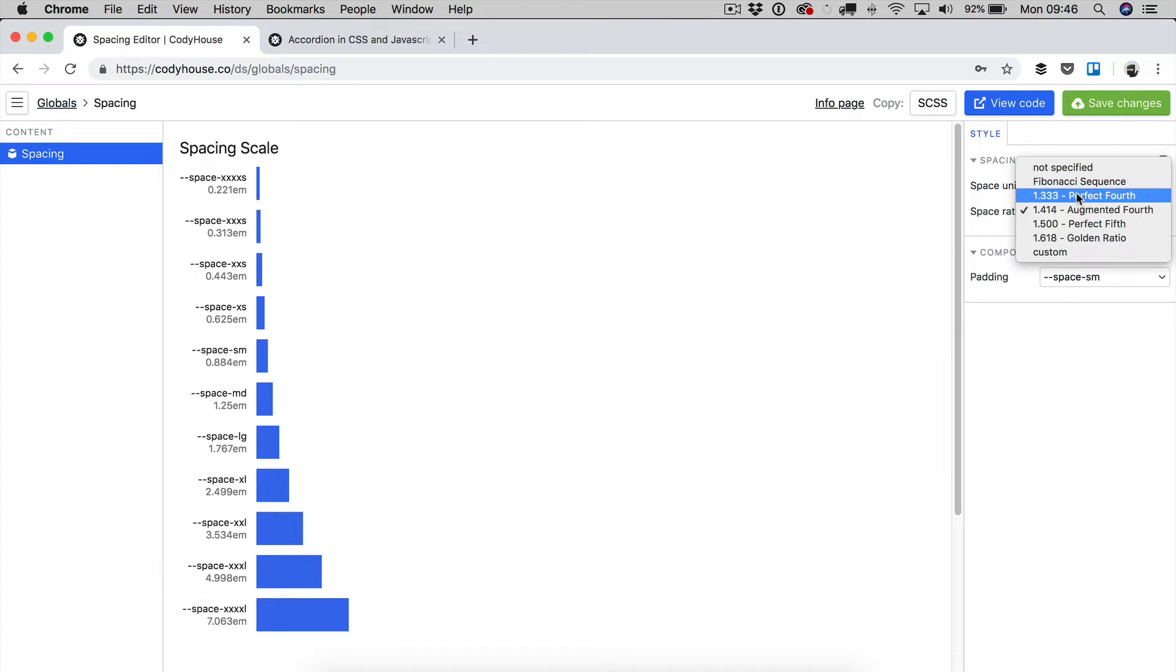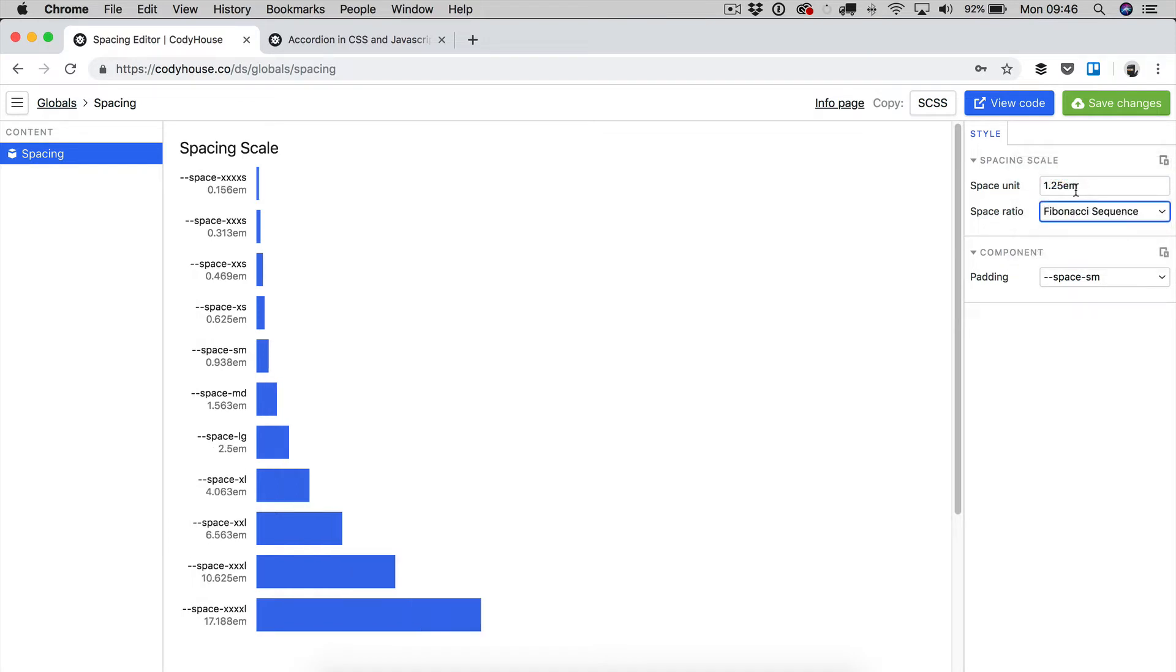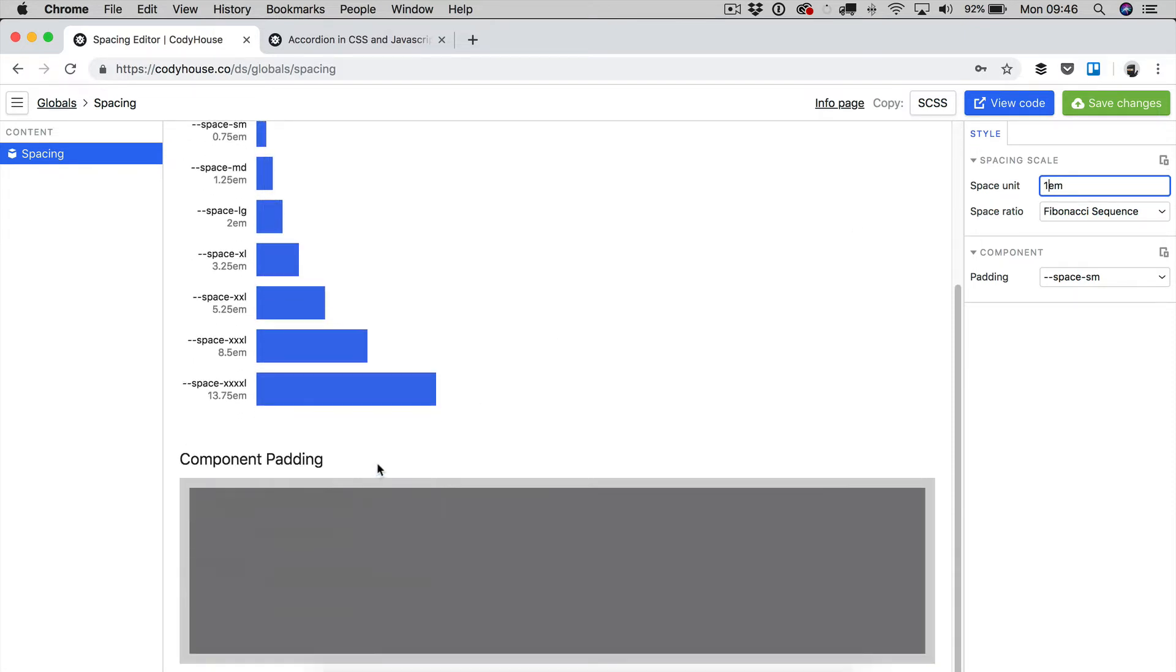And same goes for the ratio. For the moment, I'm sticking with the 1EM and the Fibonacci sequence as well.